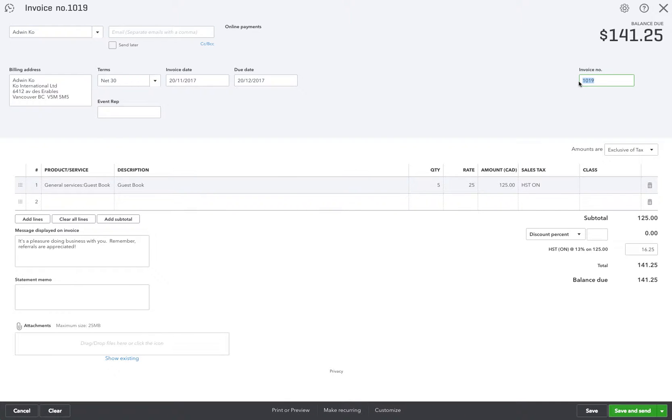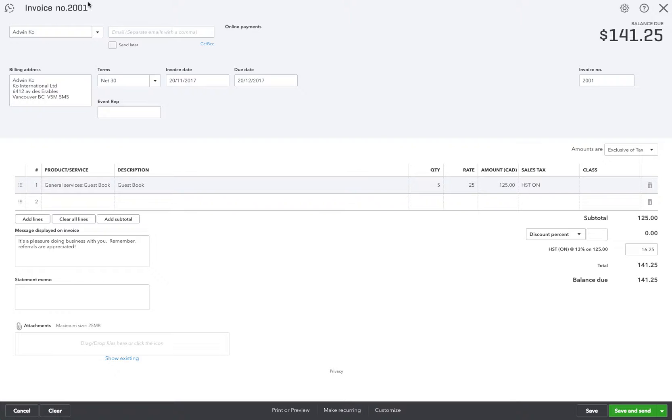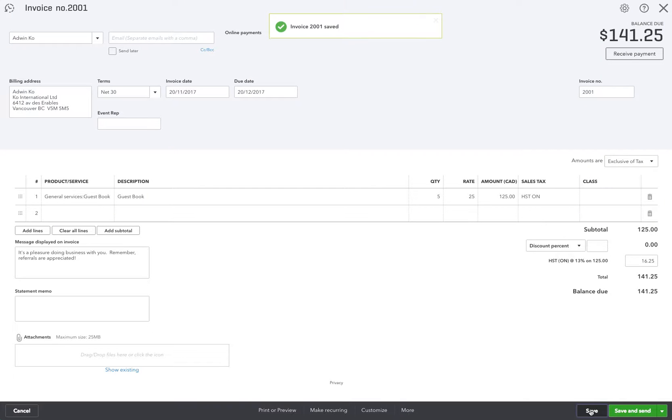And now in my previous system my last invoice number was 2000 so I'm going to make this invoice 2001. See up here how that changes? This is 2001. So we'll save it. Okay that invoice was saved.